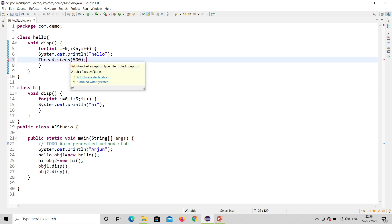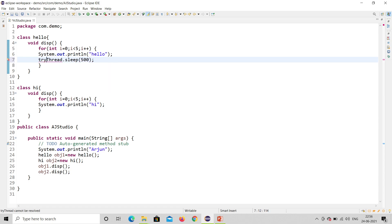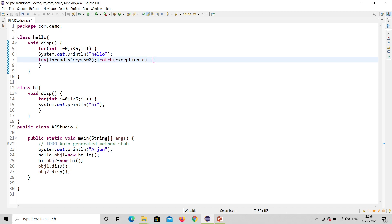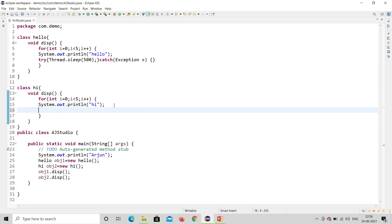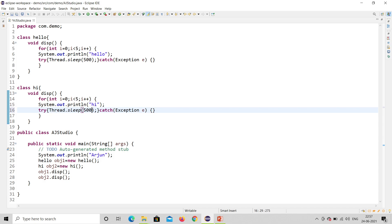It's showing that you need to handle the exception. Exception handling is done with try and catch — since you are calling Thread.sleep(), you must use try-catch. I'll put Thread.sleep inside try and catch the exception: catch(Exception e). I'll do the same for the Hi class as well. So in both classes I've given a sleep of 500 milliseconds, which is almost half a second.